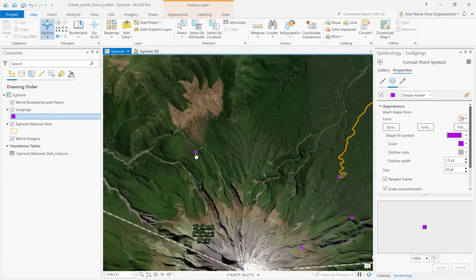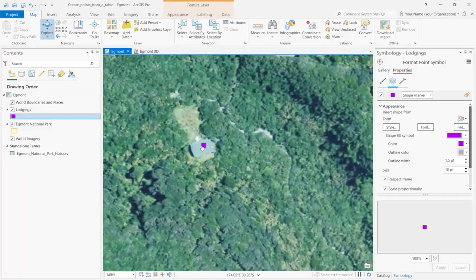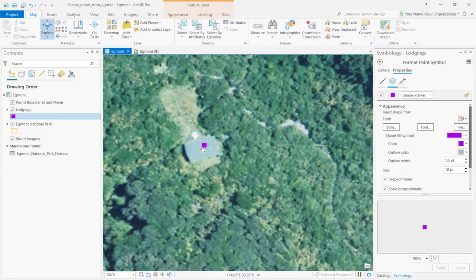As we zoom in, the symbol size increases. Go back to Egmont National Park Bookmark and click Save.